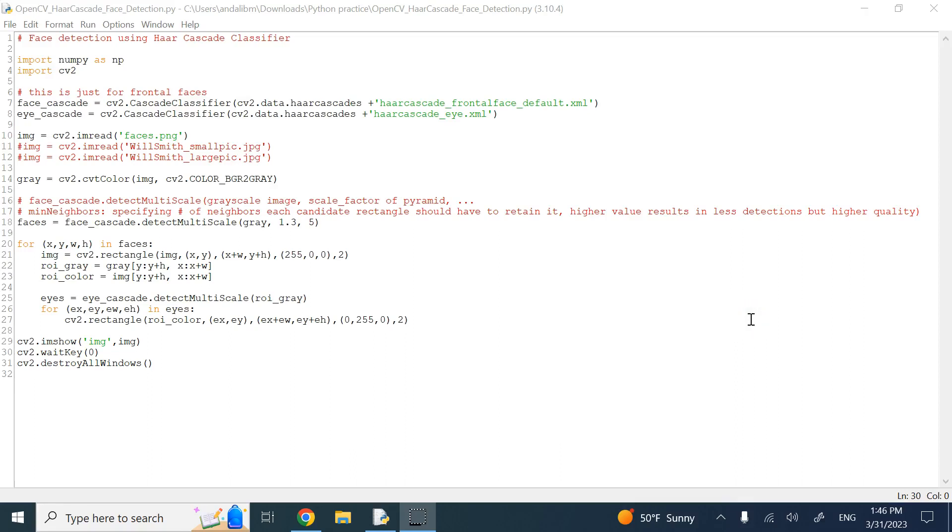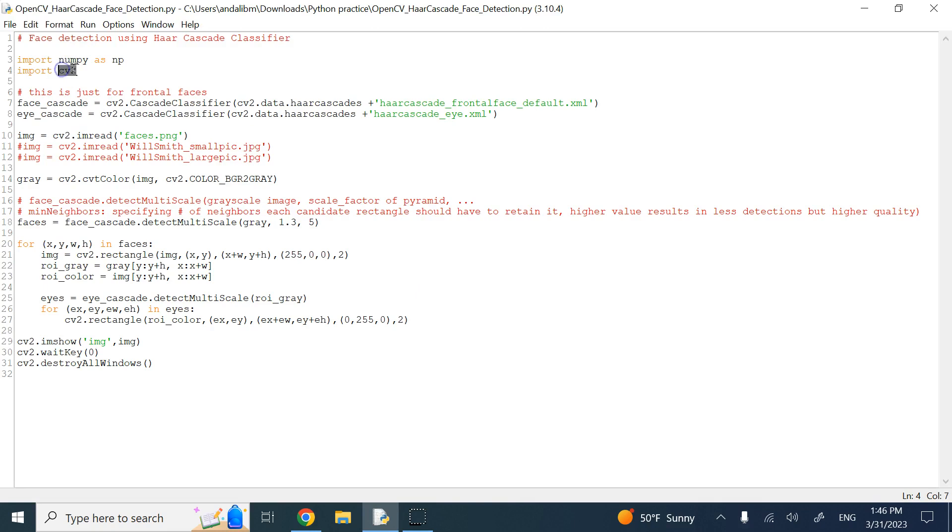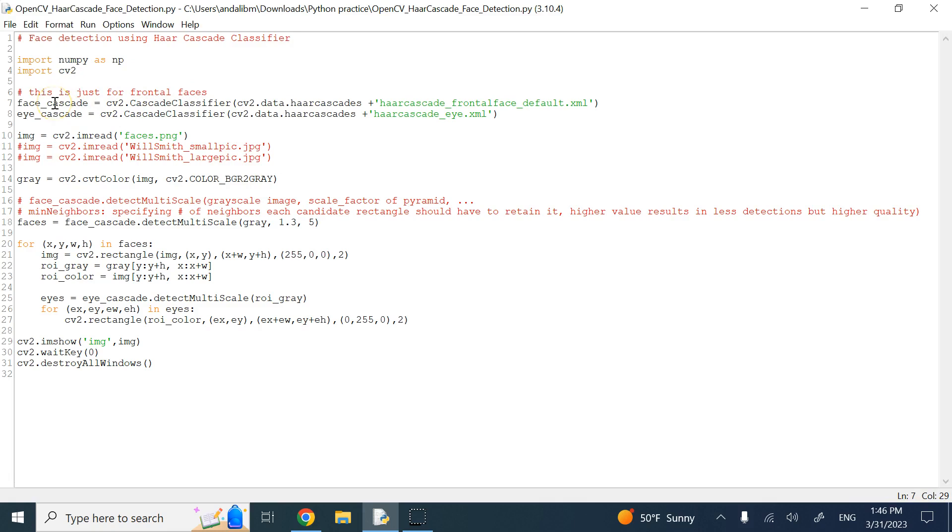Hello, everyone. In this video, we are going to look at face detection using the Haar Cascade classifier. For this video, we are going to need OpenCV and NumPy. The first two things we need is to get the data, the trained data for face and the eye.